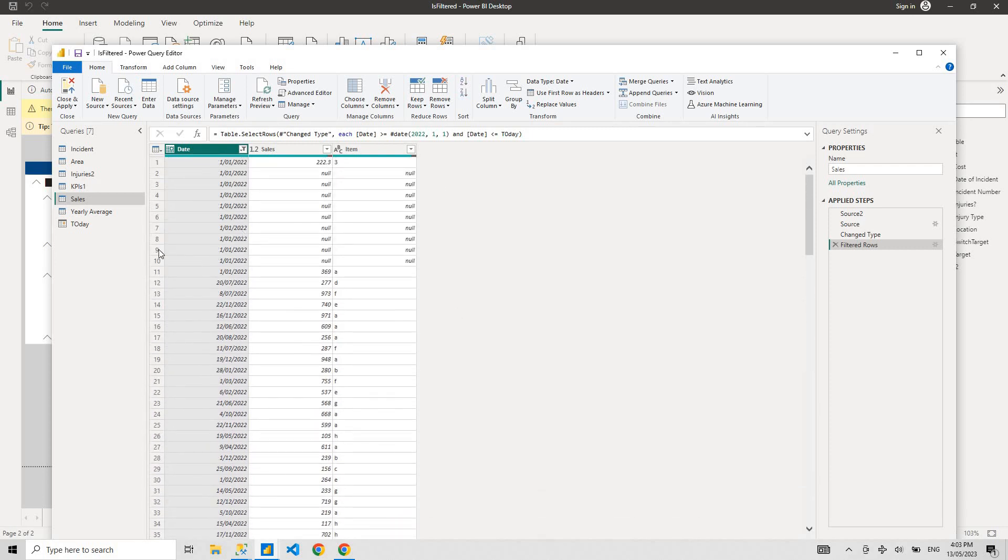So every time now, every time the data refreshes, it's going to show you the data that's less than today's date.